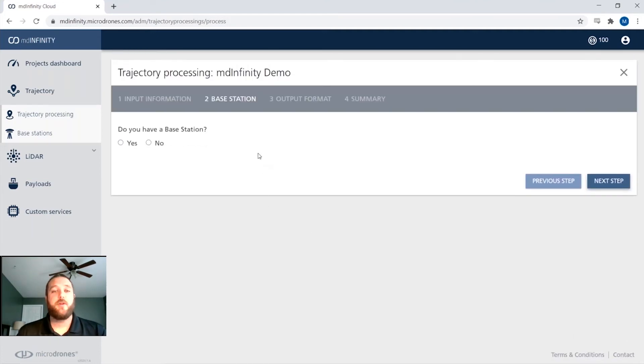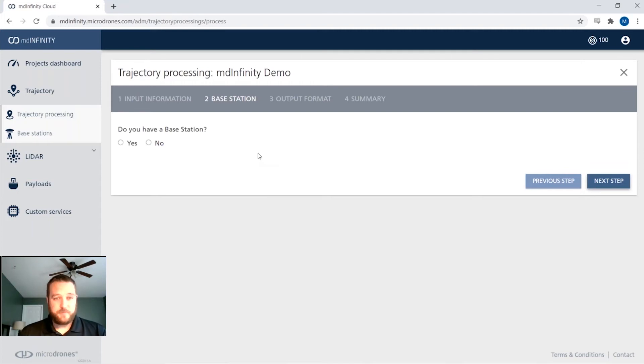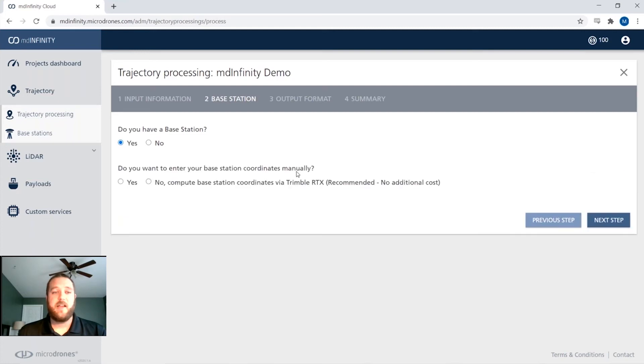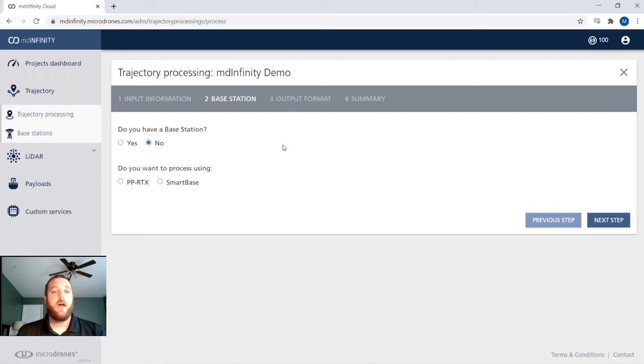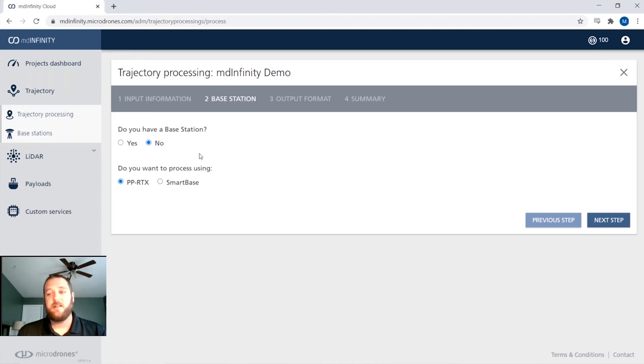And this is where we'll input our base station info. For this project, we did have a localized base station. So I would tell it, yes, I do. But let's say I didn't. We can actually use the different things that MD Infinity has to offer, be that the Trimble PPRTX or the Applanix SmartBase. So if we wanted to select one of these, we would just select and click next step.